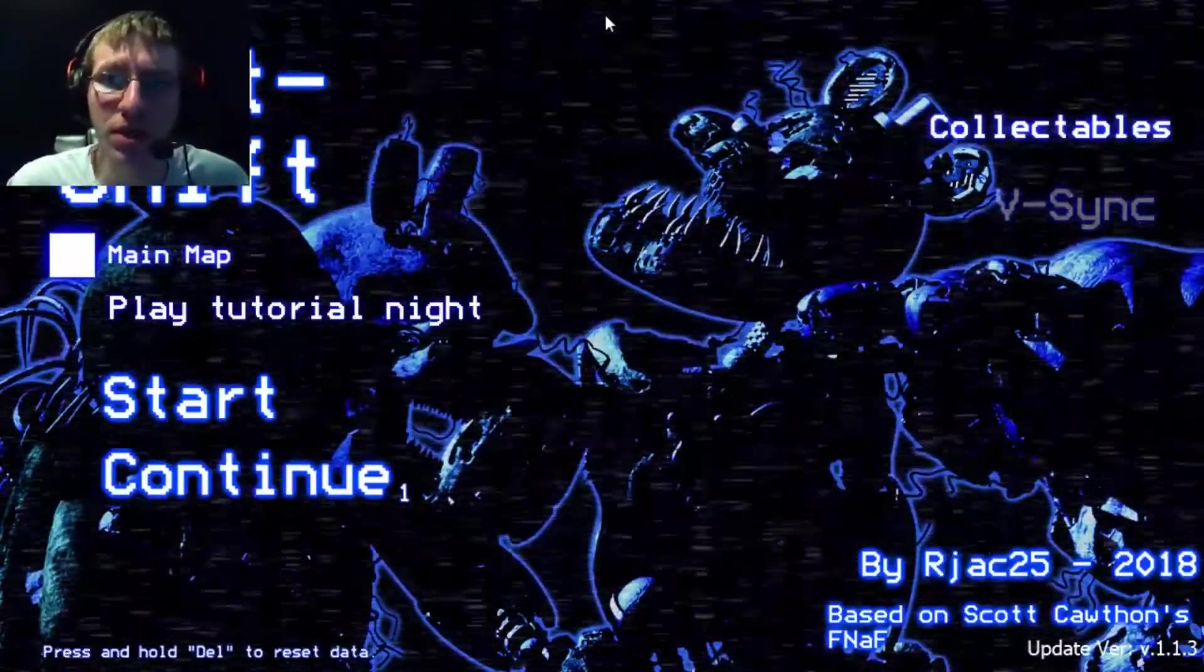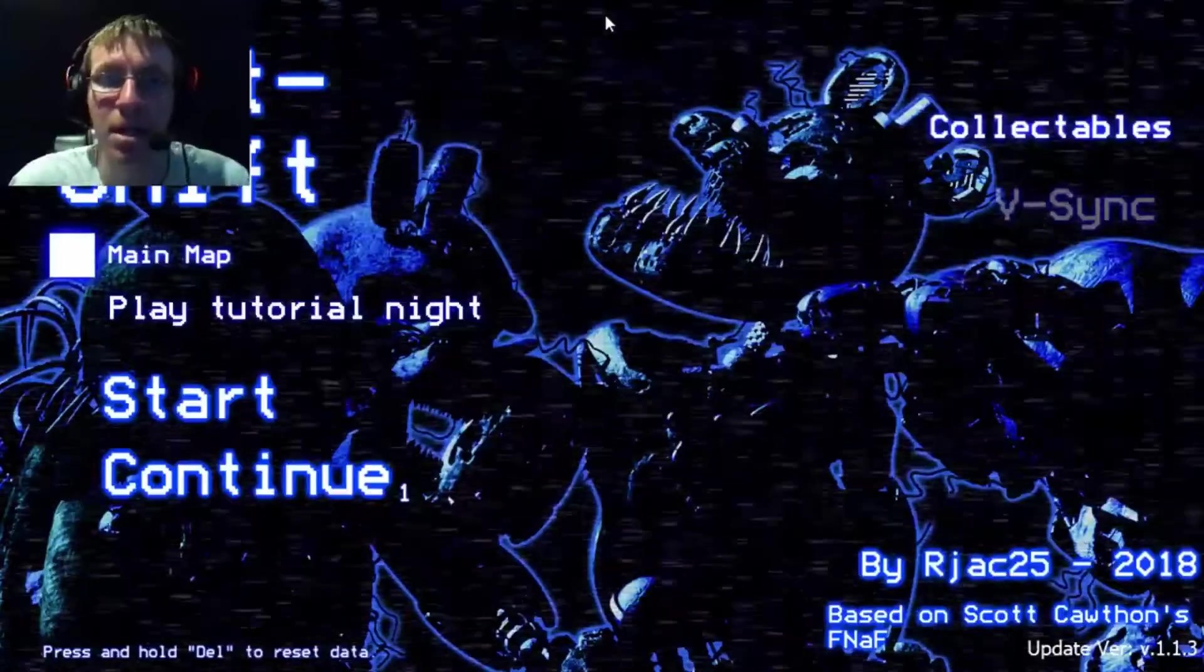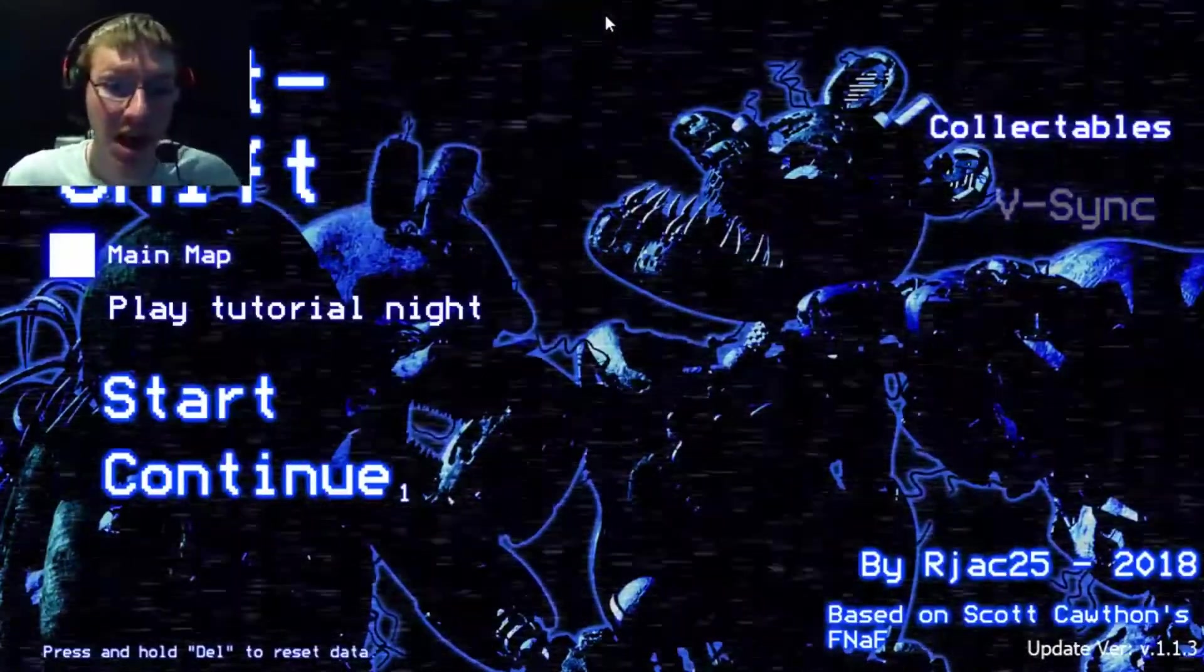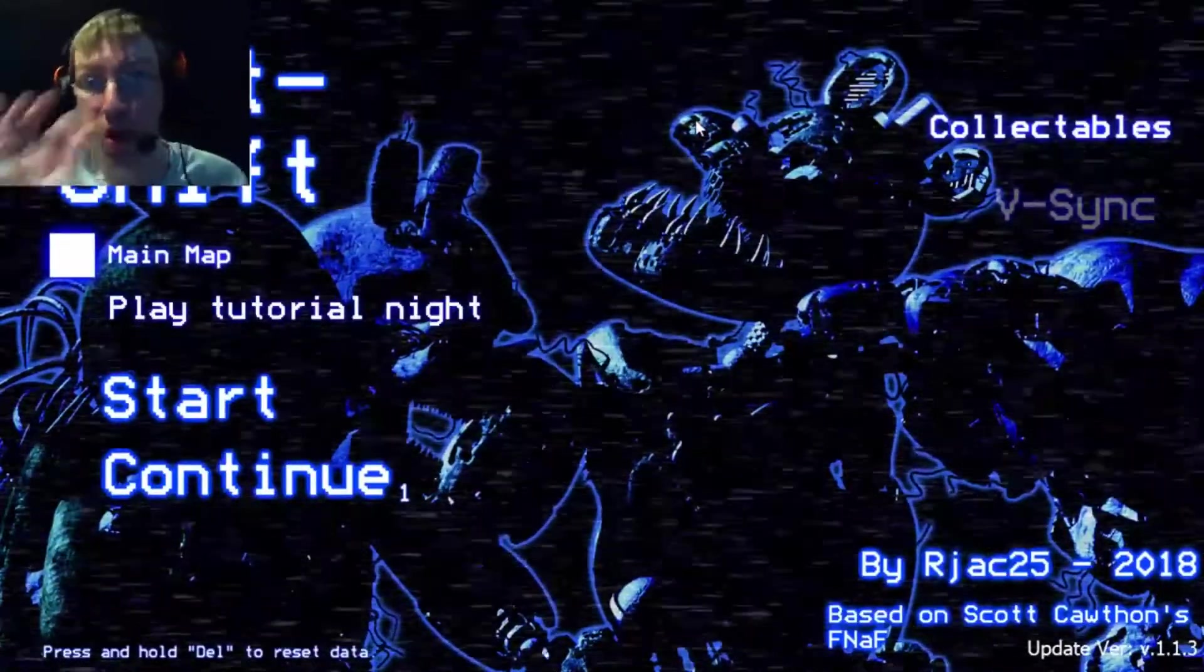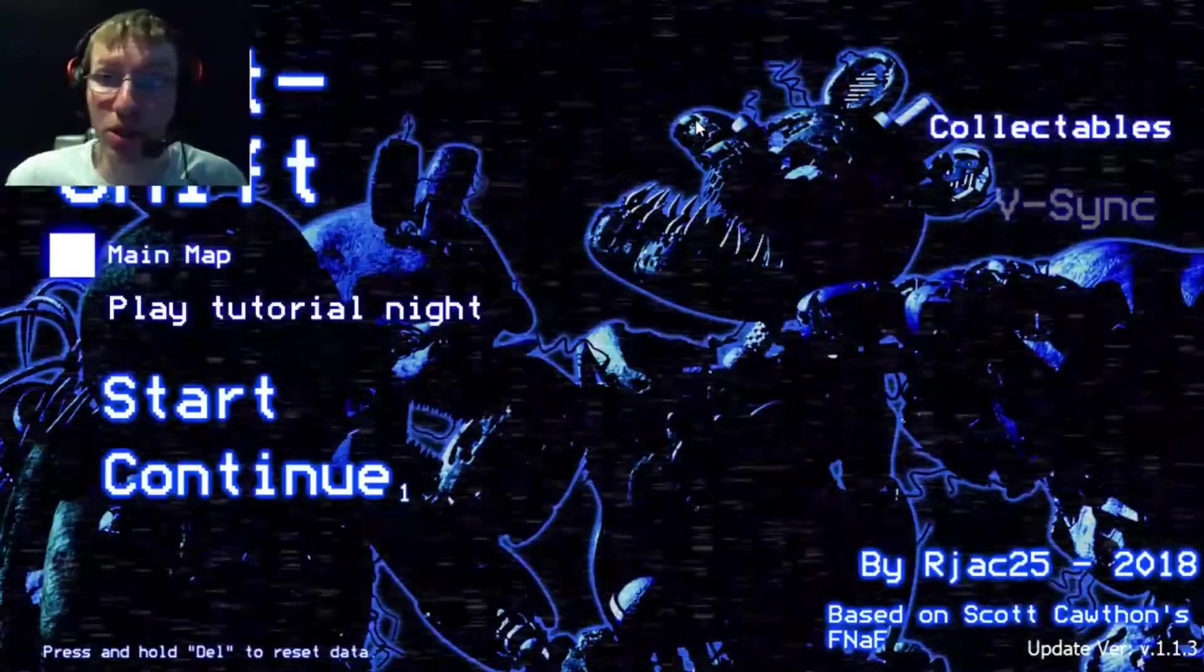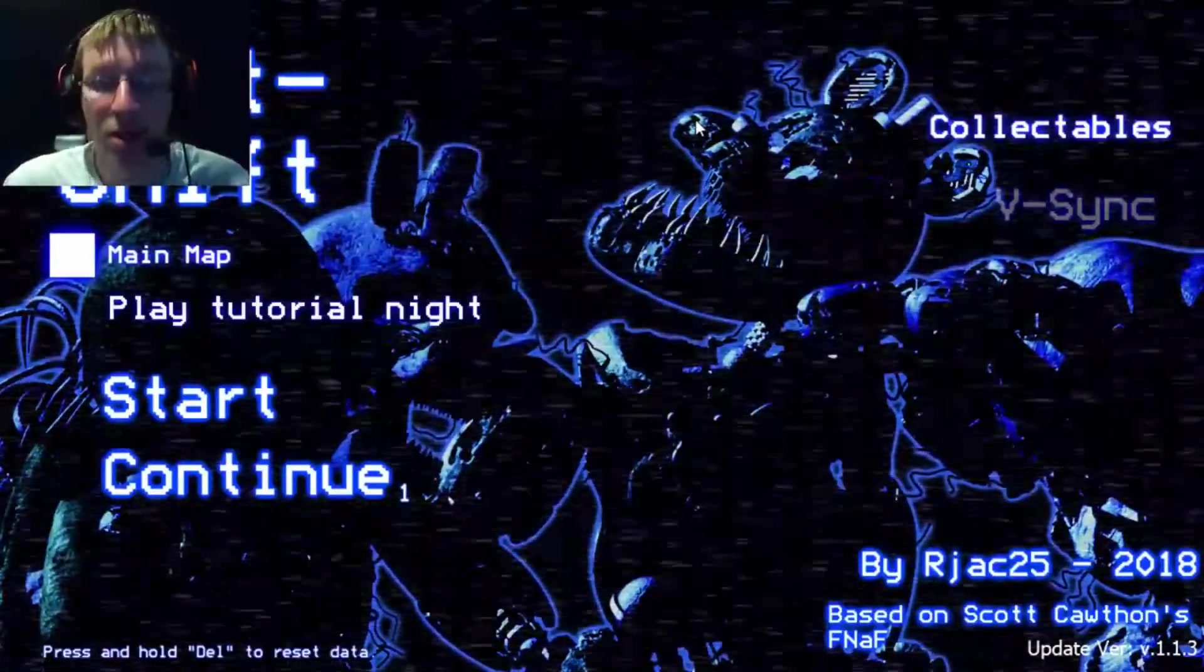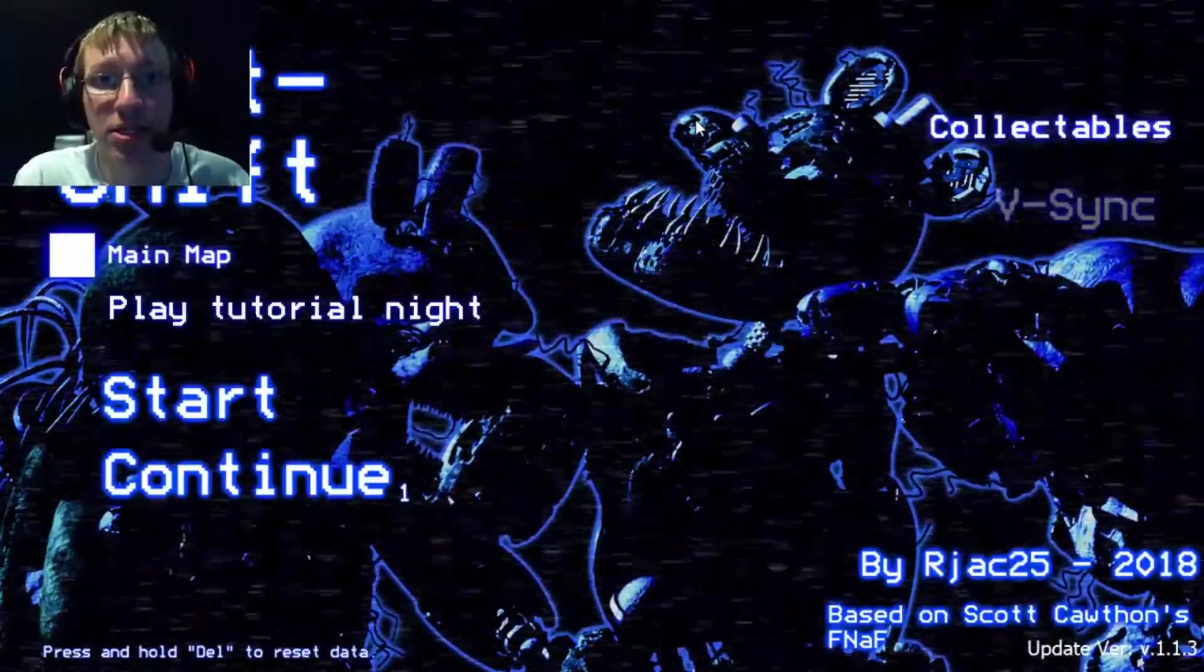I played the tutorial night. I don't know how to play this game. That didn't help at all. I just have a small clue on what to do. So, with that said, let's get started.